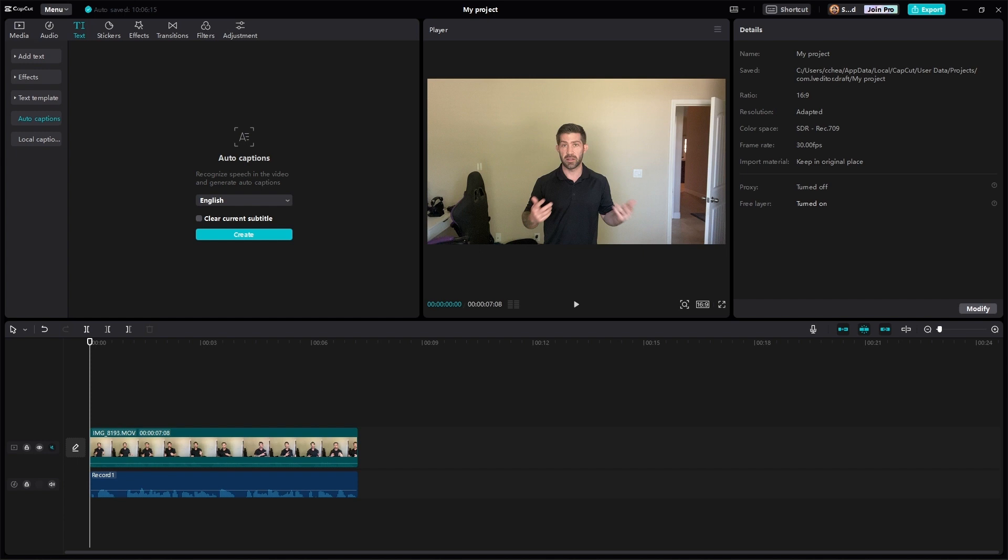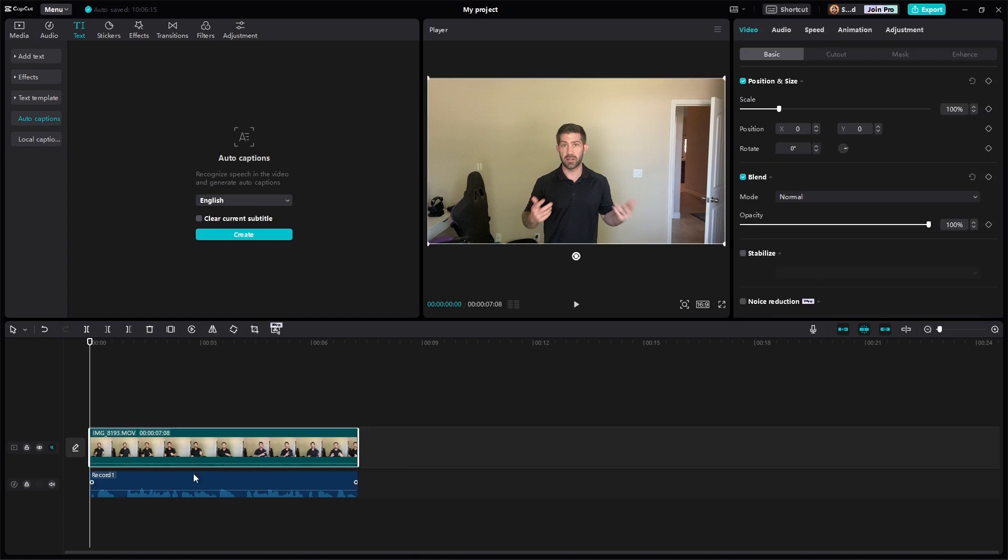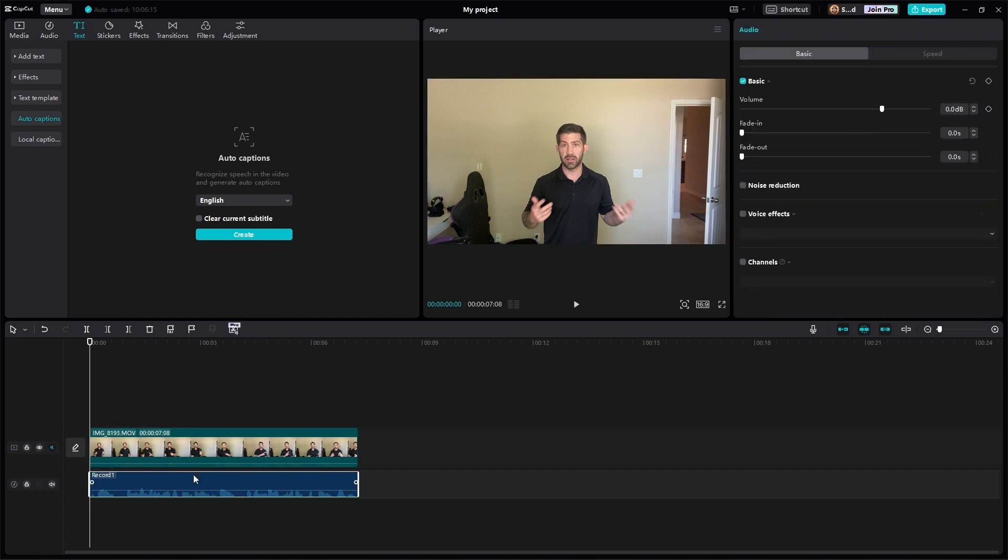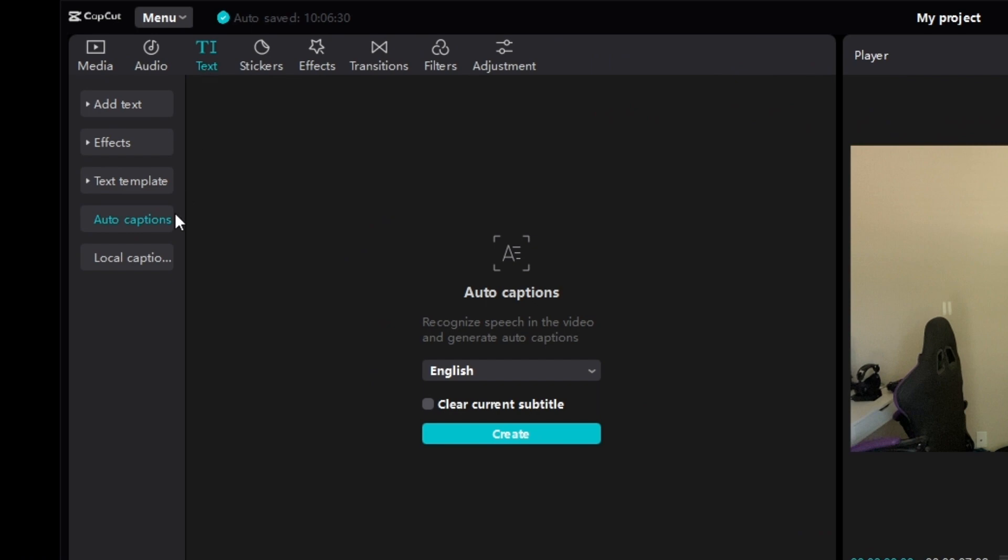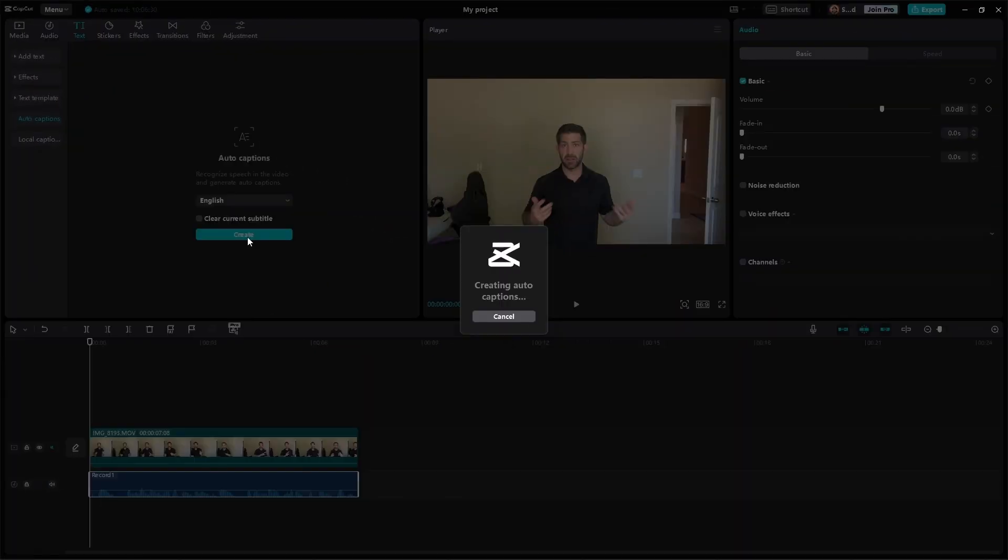So the very first thing we need to do is once we get our video and our audio on our timeline, we have to go up to text, we have to go to auto captions, and we have to click create, and it's going to generate our auto captions for us.